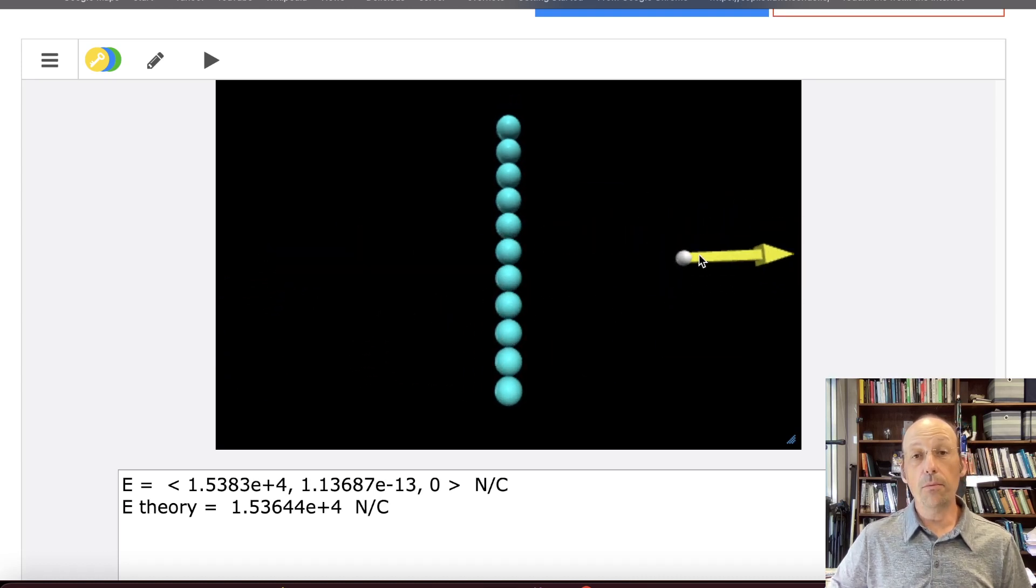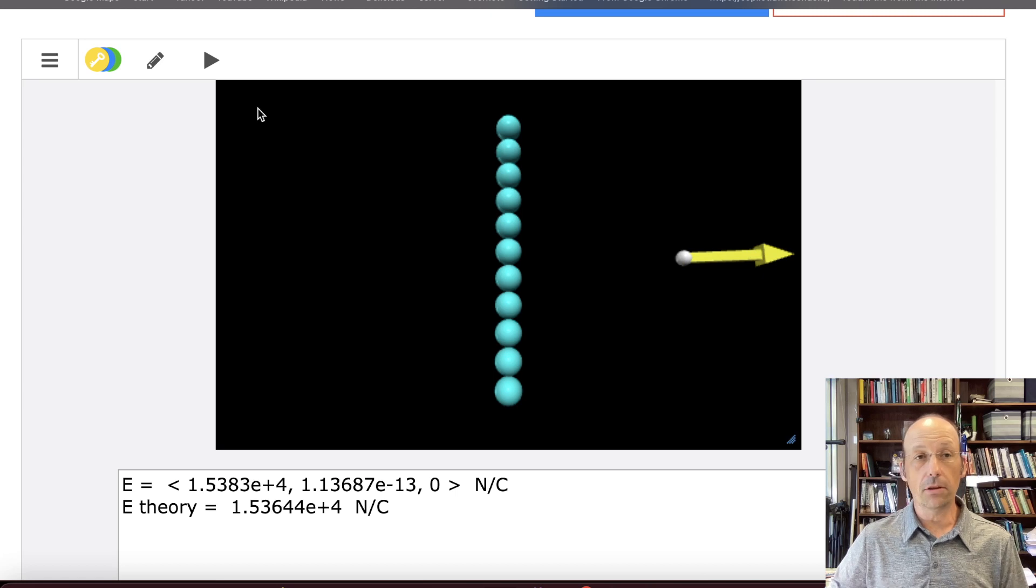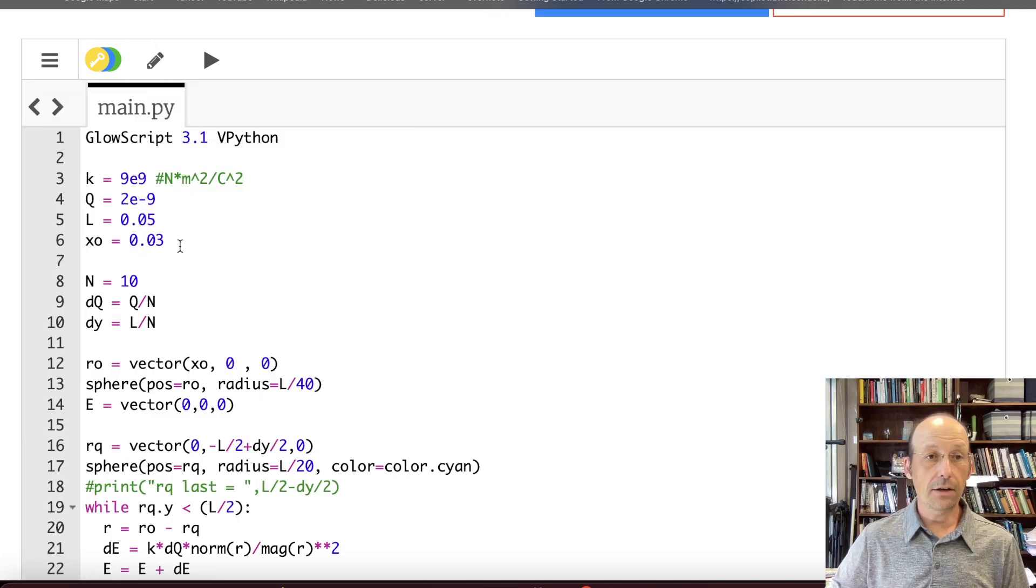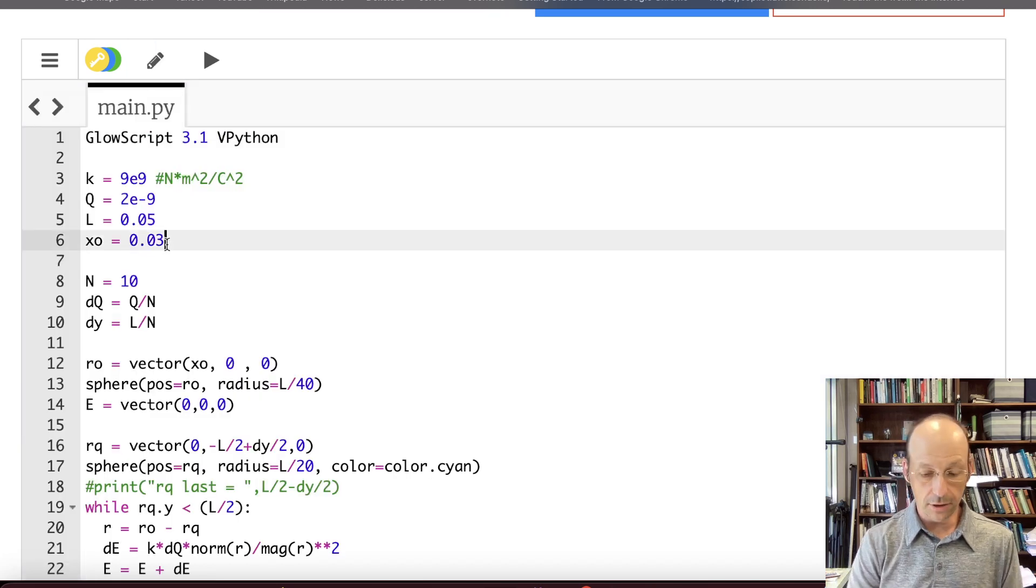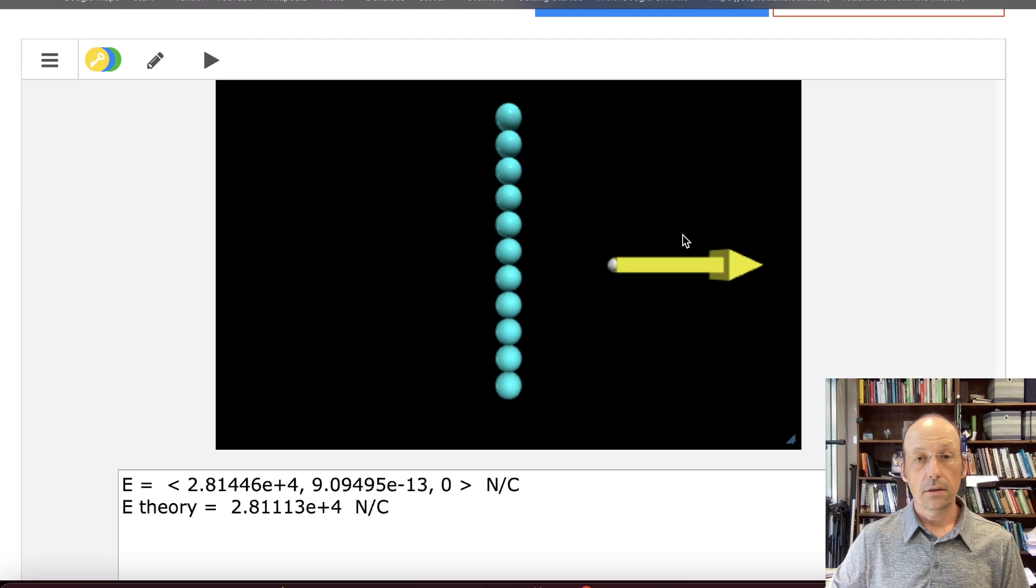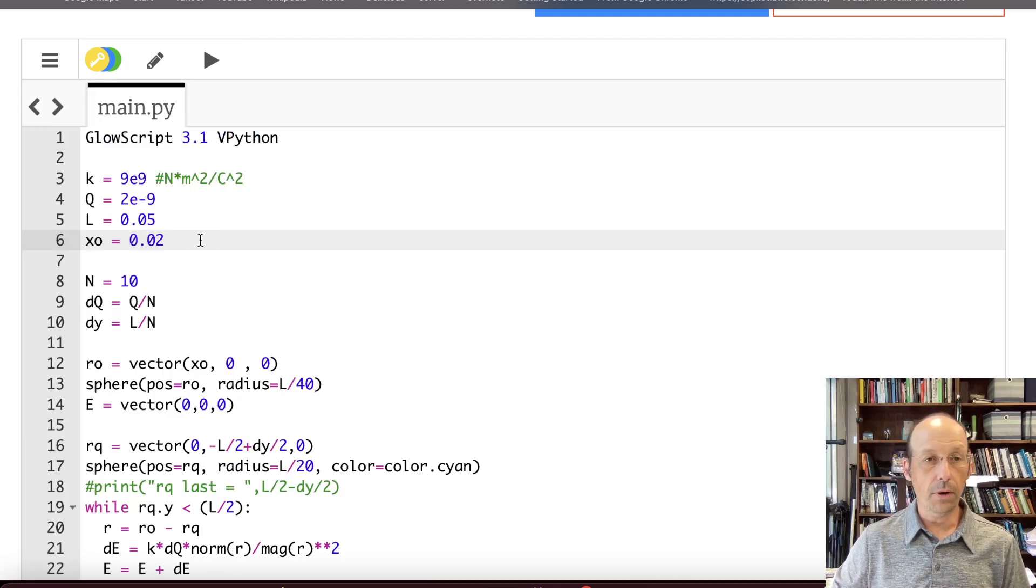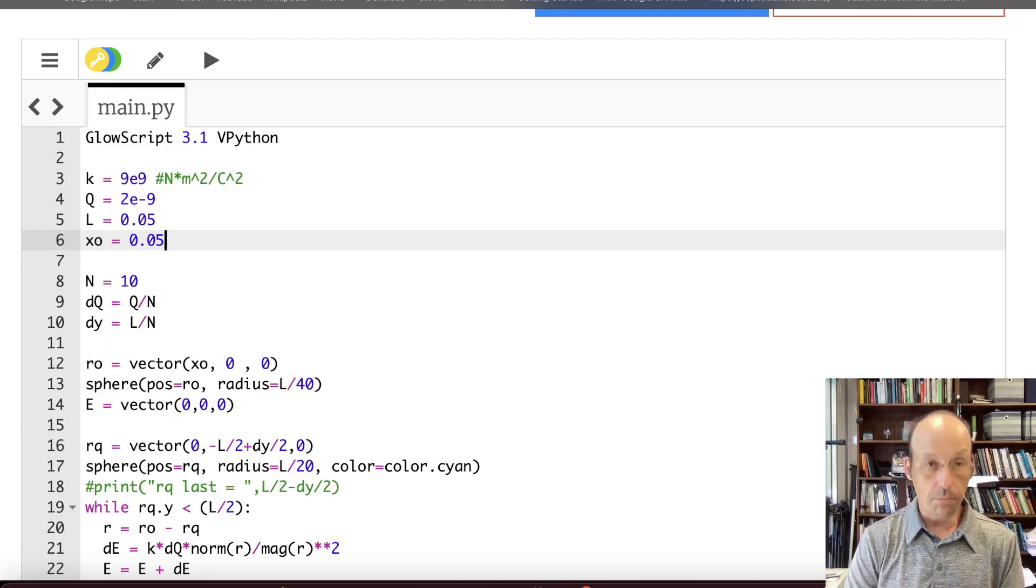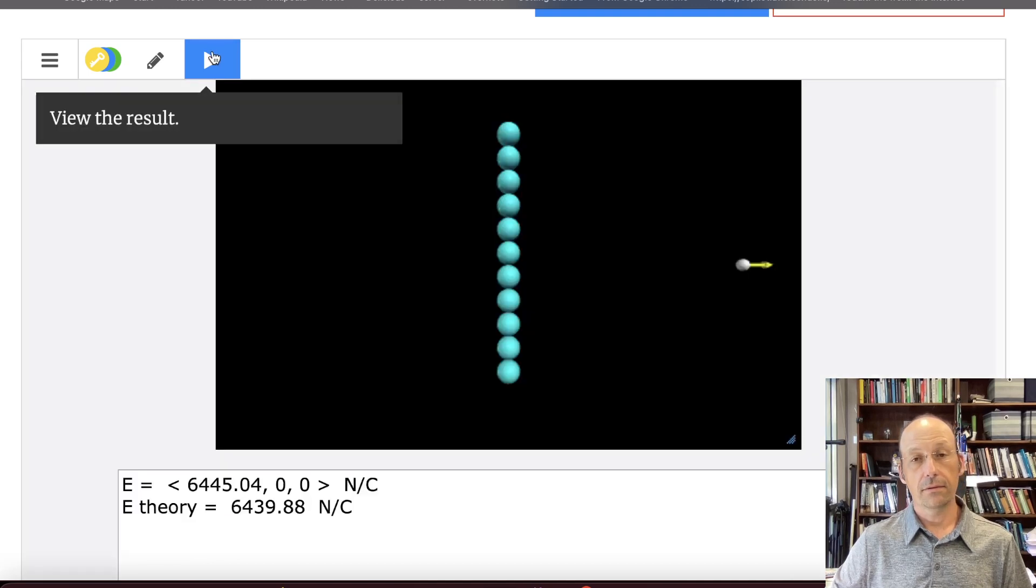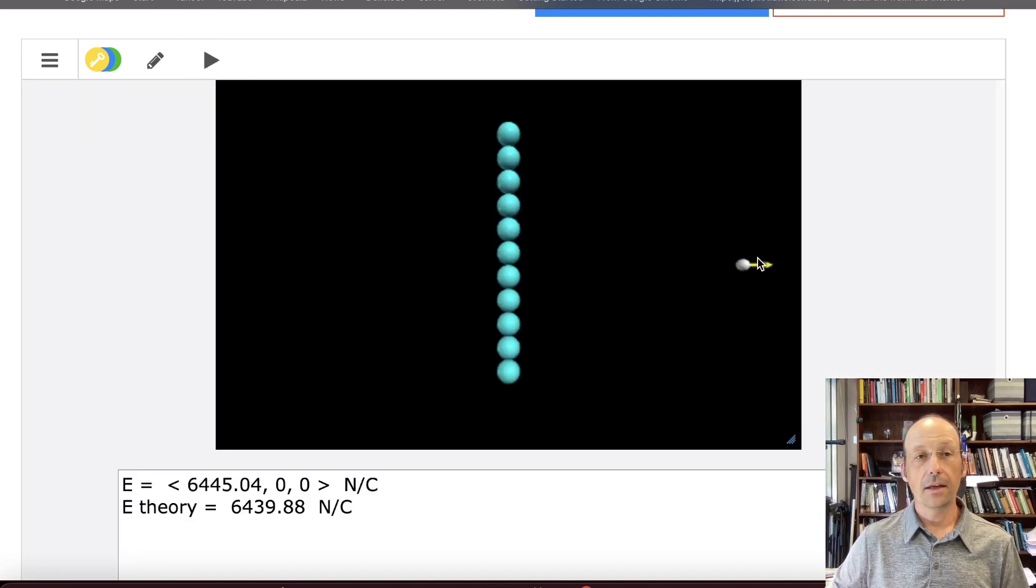Now if I move this closer, that vector should be larger. So let's move it closer. I can do that by changing this to 0.2. And there it is, it's larger. I can move it further away, 0.5. And there it's smaller.